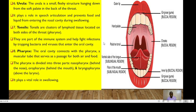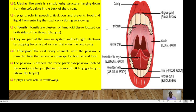The uvula is a small fleshy structure hanging down from the soft palate in the back of the mouth. It plays a role in speech articulation and prevents food and liquid from entering the nasal cavity during swallowing. The tonsils are clusters of lymphoid tissues located on both sides of the throat, part of the immune system, and help fight infections by trapping bacteria and viruses.